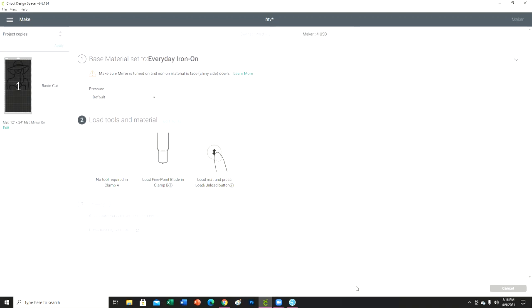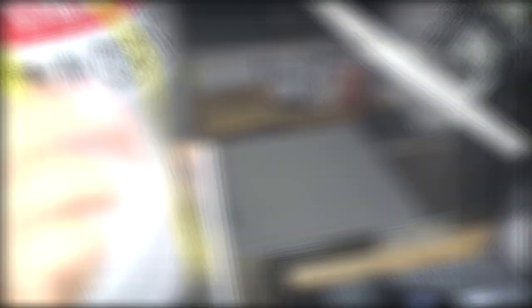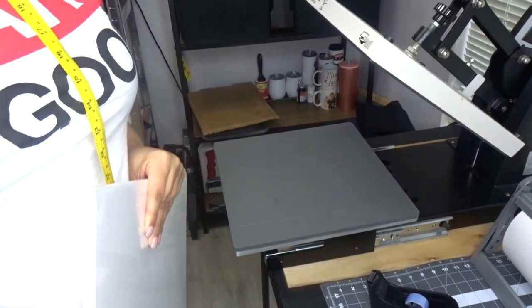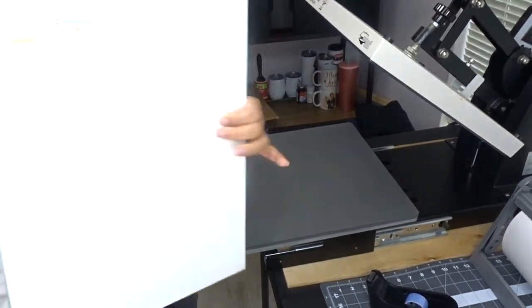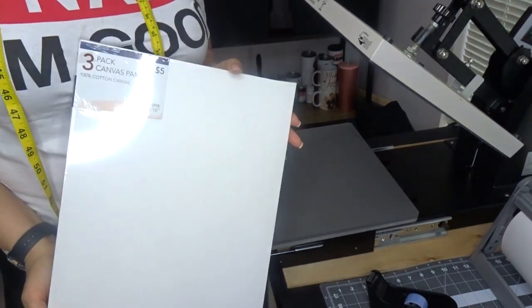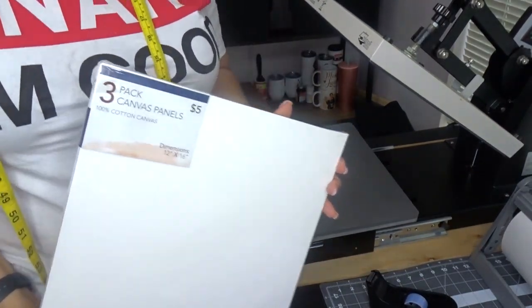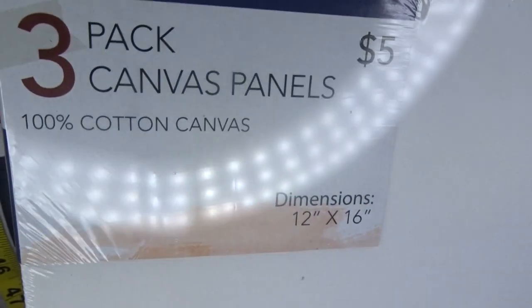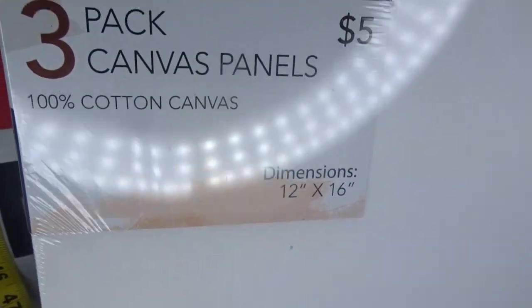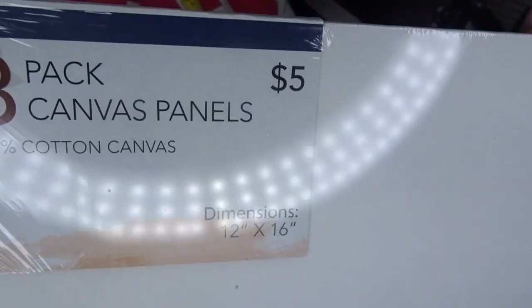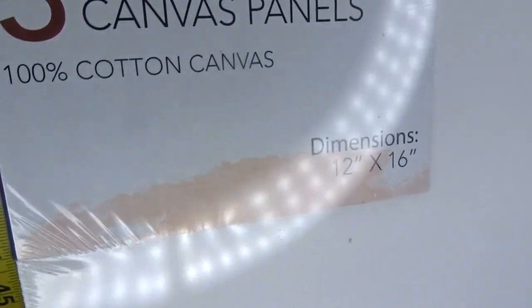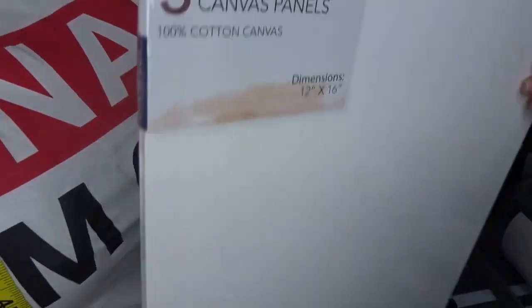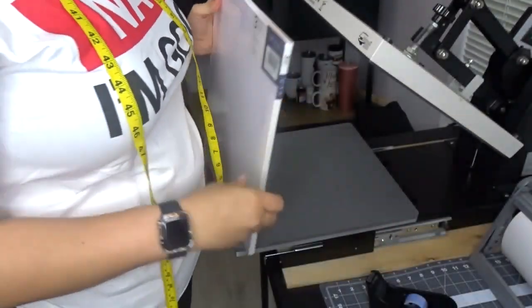So I'm going to go ahead and get this cut and then I will meet you guys over at my heat press. Okay guys, so I'm back here at the heat press. This is the canvas that I'm going to be using. It's a three pack, 100% cotton canvas for five dollars. I did get it from Five Below and it is 12 by 16.